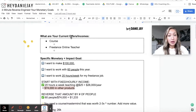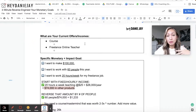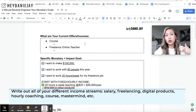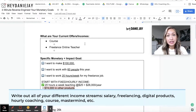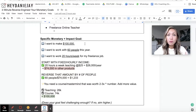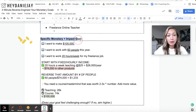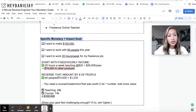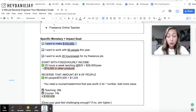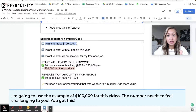So the first thing you're going to do is write down what are your current offers and incomes. Maybe you have a course or you're a freelance online teacher — write out all the ways that you pull in money into your business. And then from there, go into your specific monetary and impact goal. List out what do you want to make this year. We're going to give the example — let's say you want to hit six figures, you want to make $100,000.